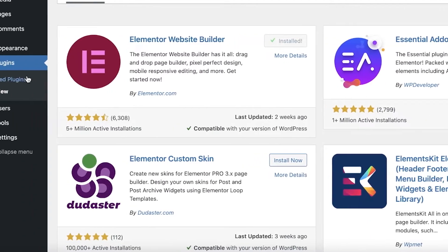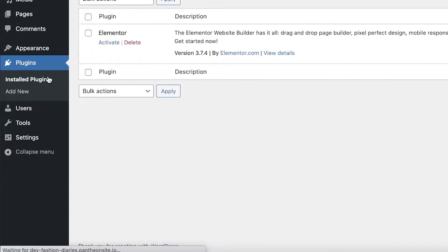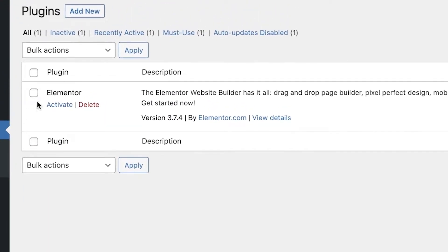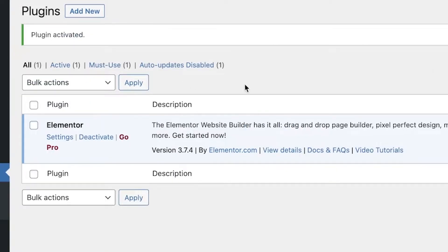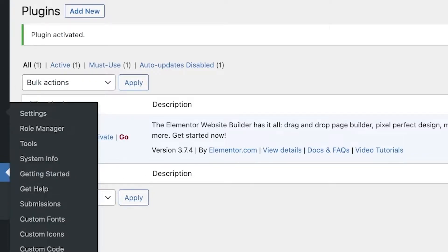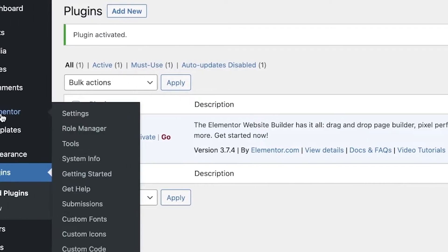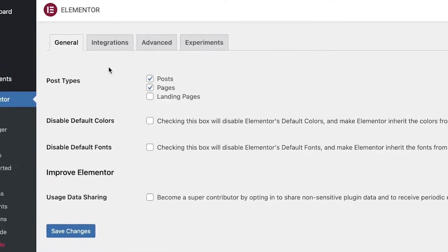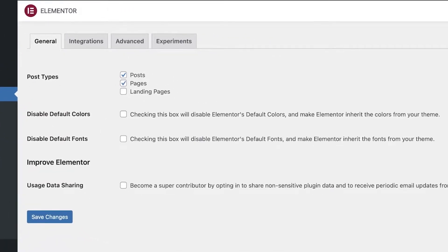Once it has installed, go into Installed Plugins in the plugin section of your dashboard. Then simply click on Activate. Once you have clicked on Activate, your plugin will be live. Once your plugin is activated, you can click on Elementor on the left side of your navigation panel and this will take you to the Elementor section.